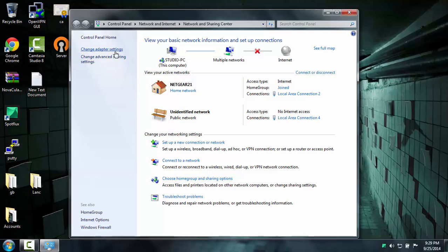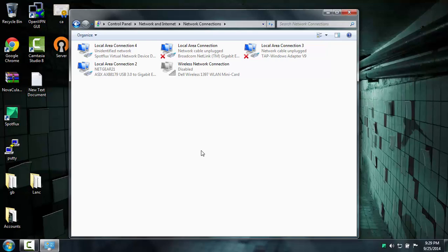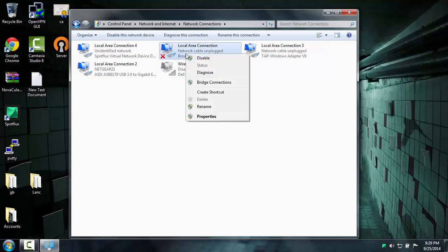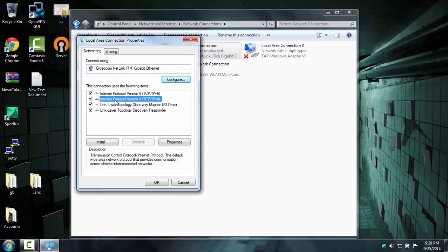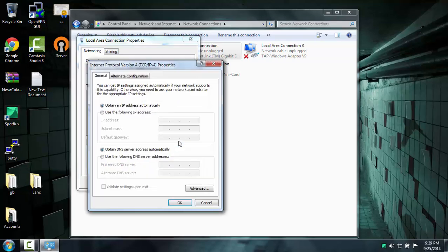Then you go to Change Adapter Settings. What we're going to do now is right click on Local Area Connection, go to Properties, then you're going to go to Internet Protocol Version 4, and then go to Properties.